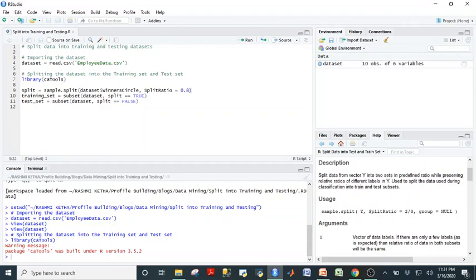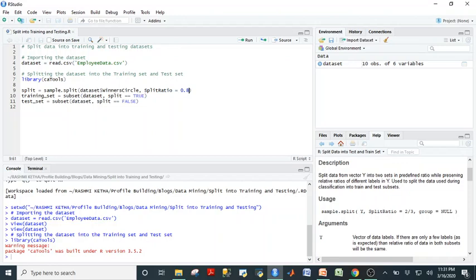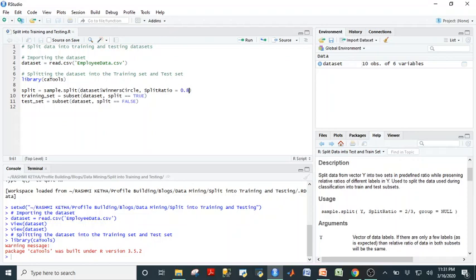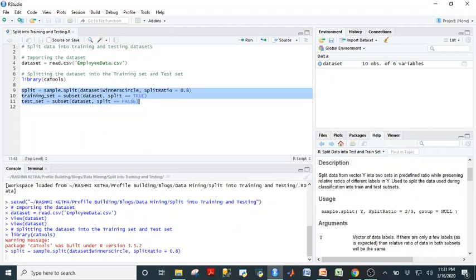So you want to do split equals sample.split and then you want to take the Y predictor column from the dataset, which is winner's circle, and then the split ratio would be 80%. Like I said before, training data is always 80% and the testing data is always 20% of the whole dataset. It will split the dataset into true false values. True will be the 80%, false will be the 20%, and that's how it'll split the dataset into a training and a testing dataset. So let's run that code right now.